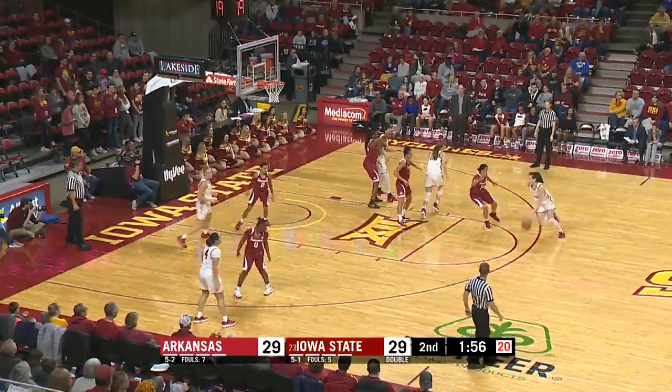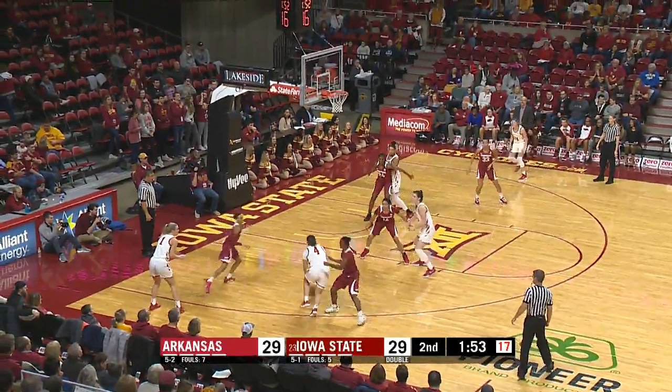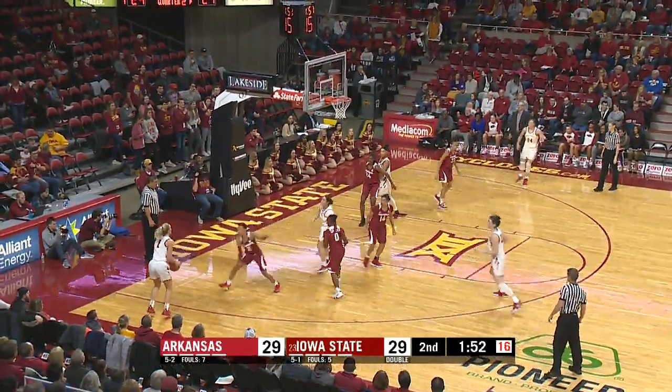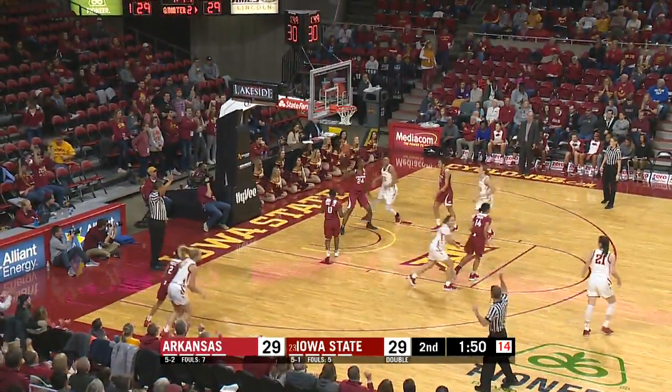Hands off for Carlton. Carlton double teamed, out for Johnson. Johnson thought about it, instead flips for Wise three. Corner, good.